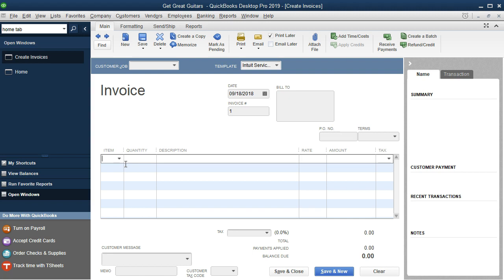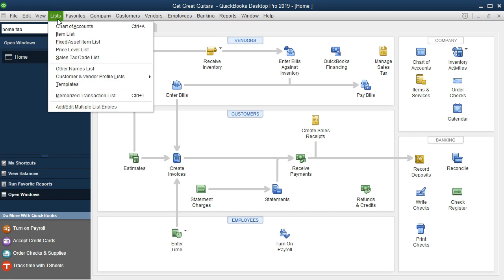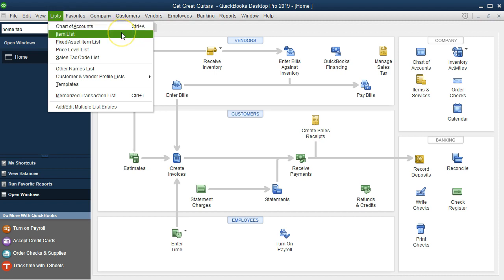We're starting with service items because they're a little easier — service items don't deal with inventory and therefore don't have a cost of goods sold associated with them. I'll close this invoice now. Now the invoice is gone from our open windows, and we're going to go to Lists. This is an important concept in QuickBooks — the term 'list' is very significant. We've already looked at the chart of accounts; now we're looking at our other major list, the items list.